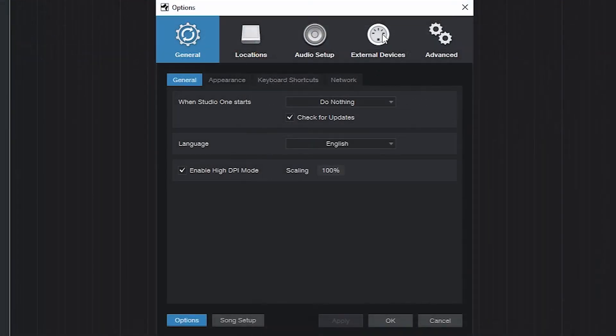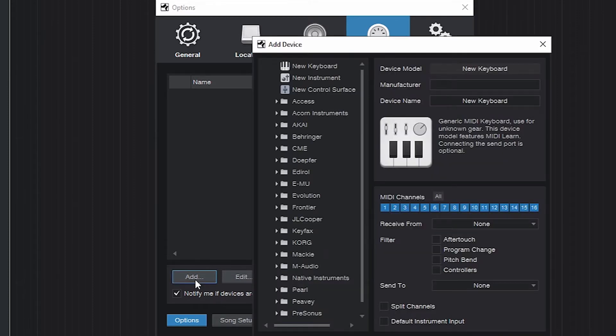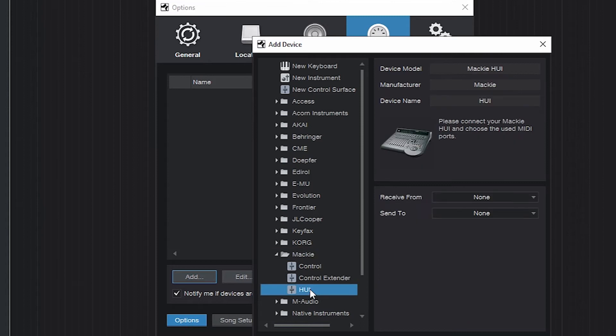Go to External Devices and click Add to add a new device. In the Add Device window, select Huey under the Mackie folder.